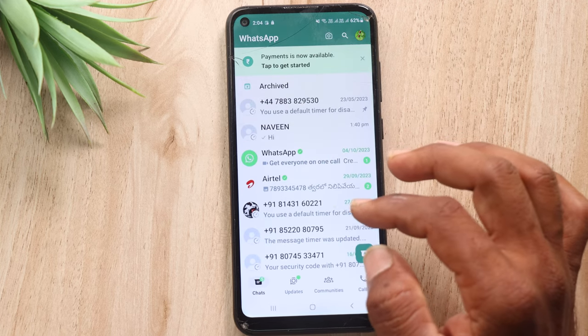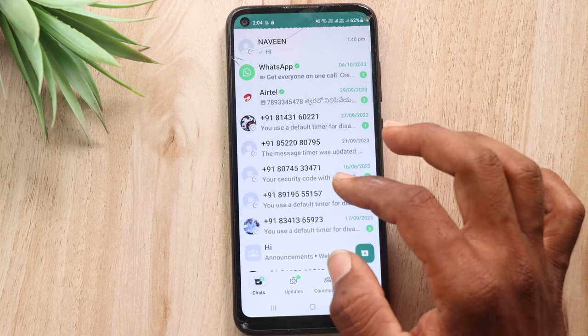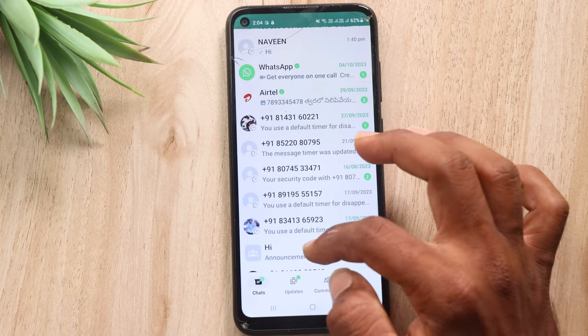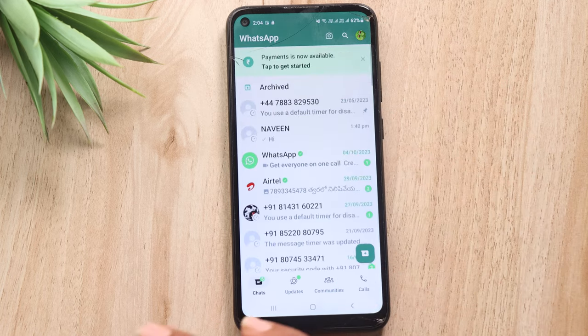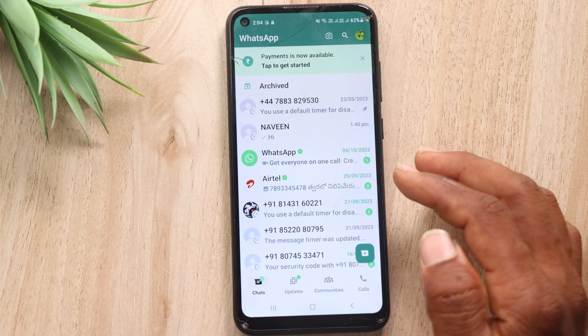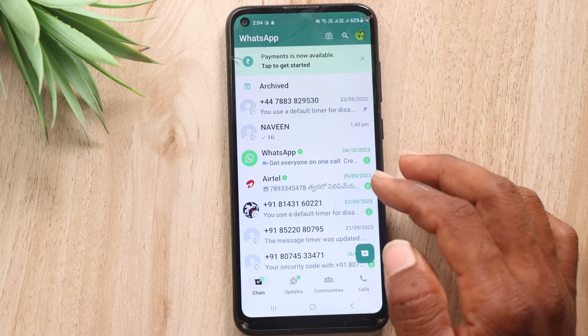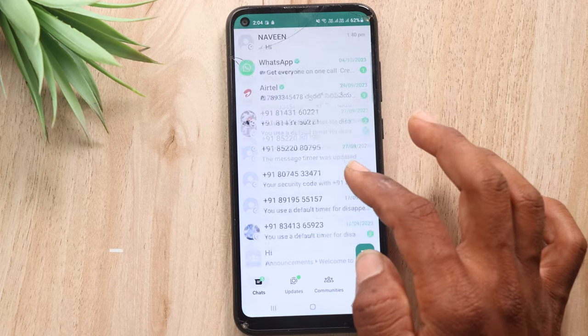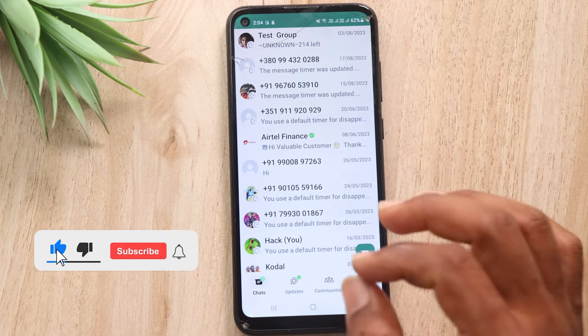I am going to tell you about this video. With just one click, you will be able to check different chats in WhatsApp. The video is very interesting and I am going to tell you about the details.